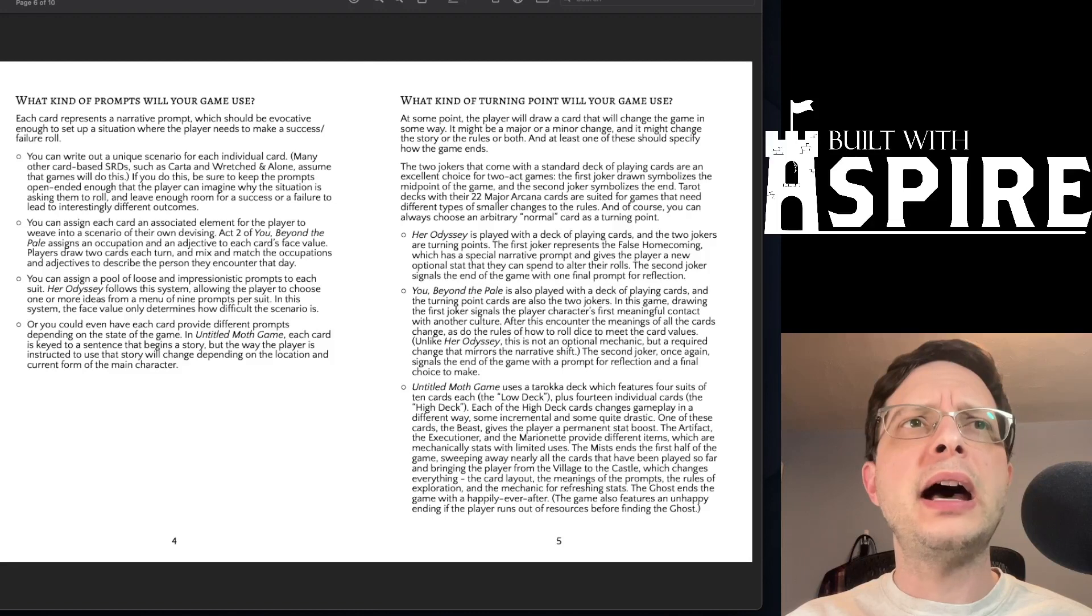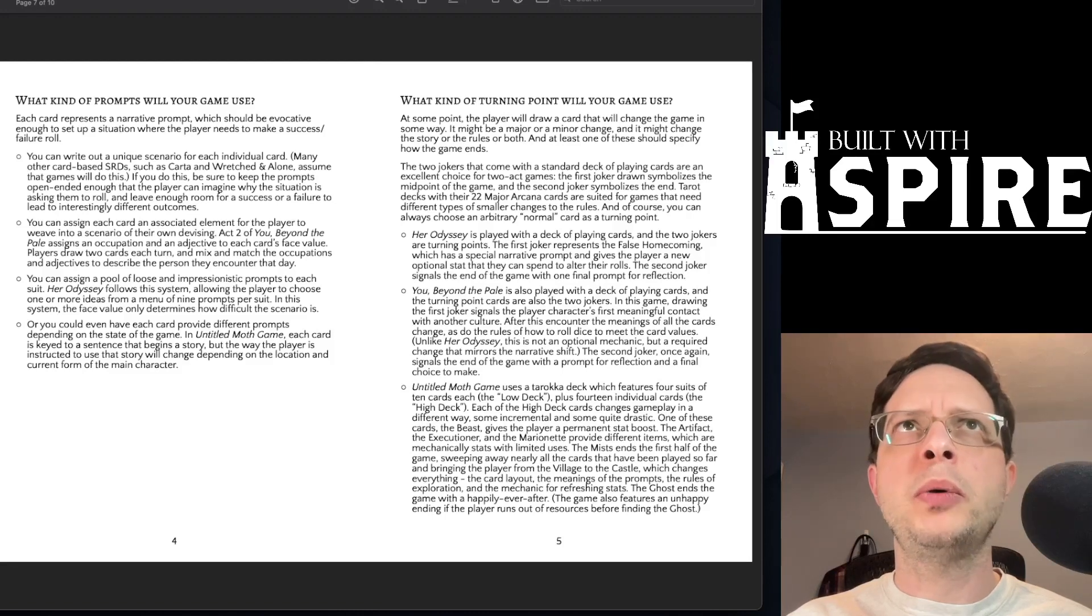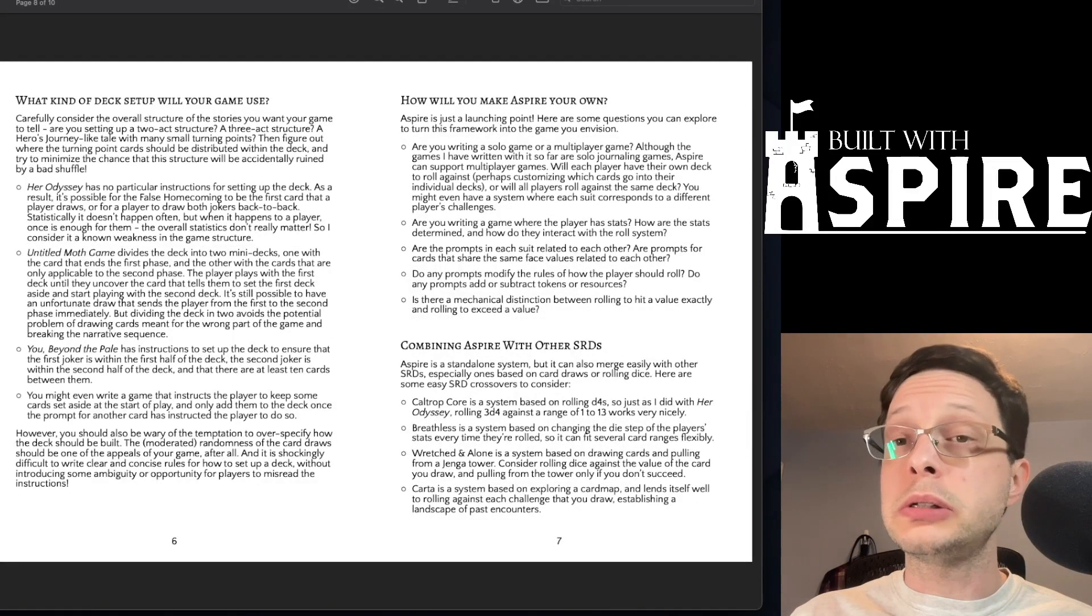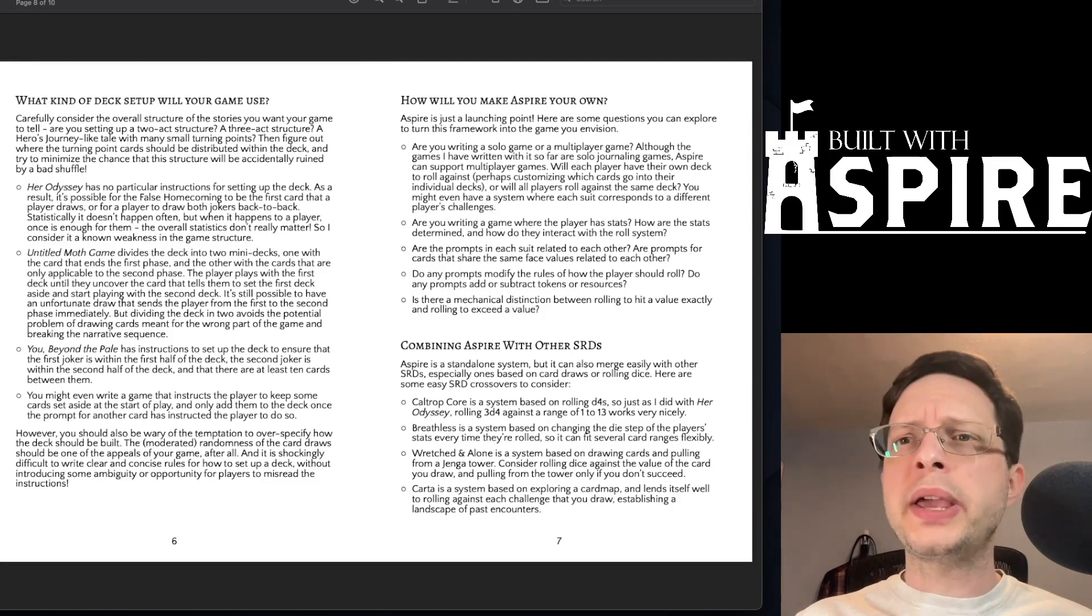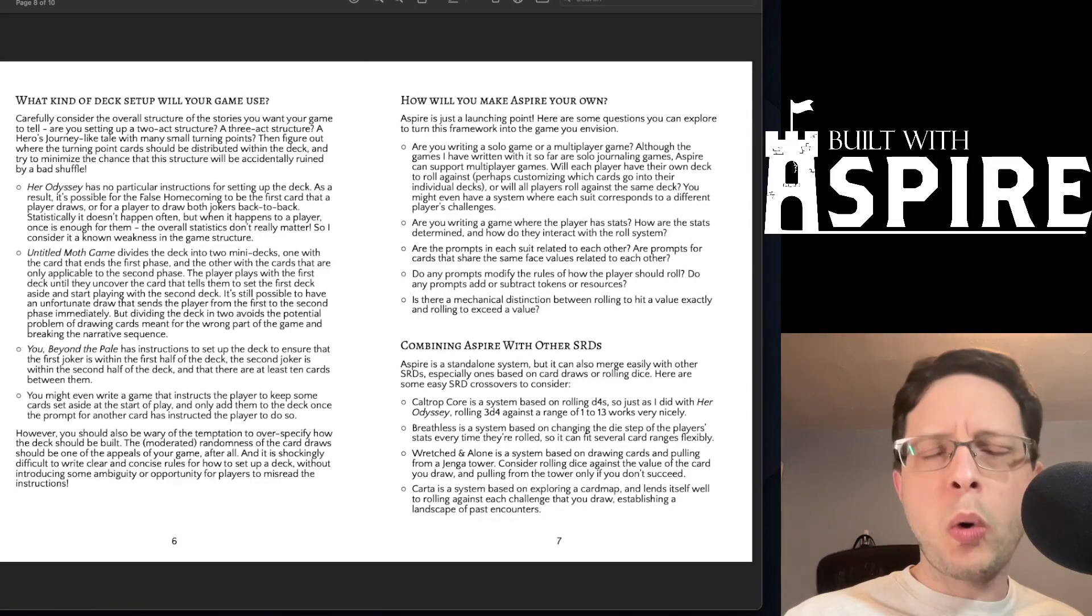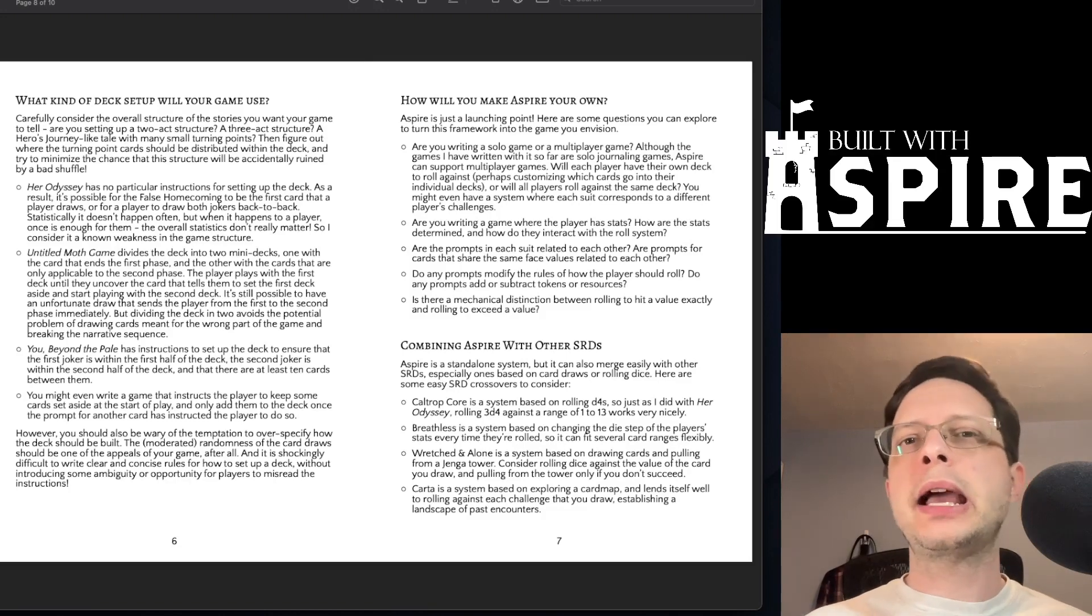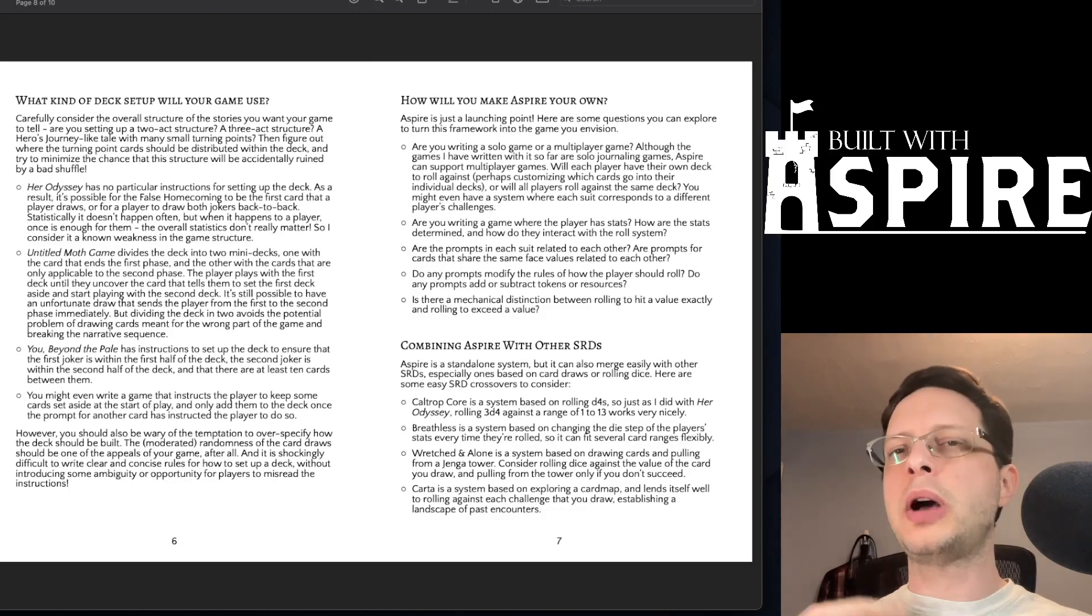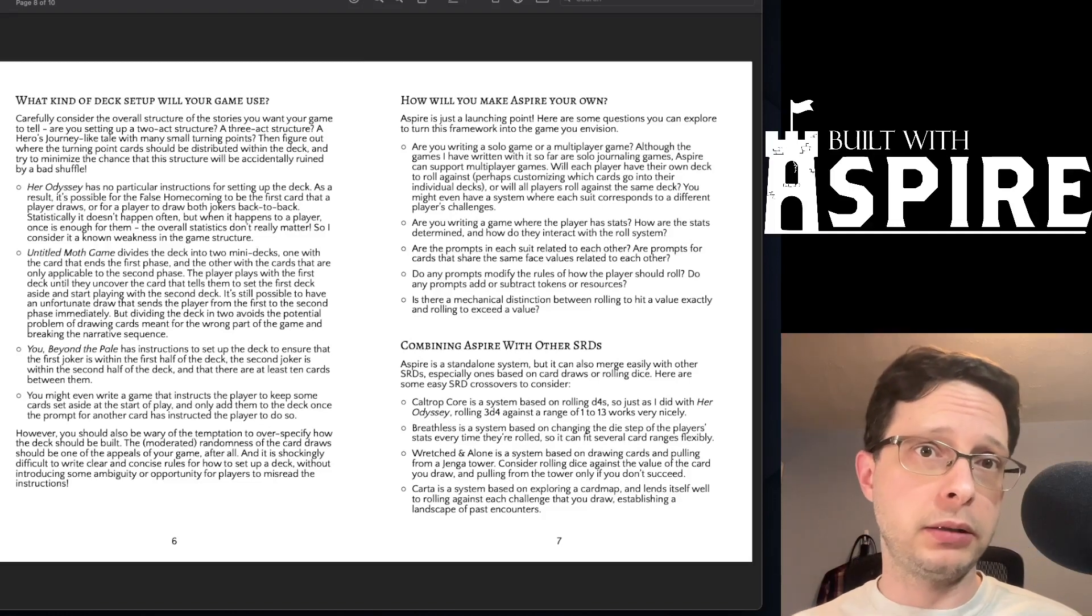What kind of deck setup are we using in this game? Are you using multiple decks? Are you breaking up your deck into multiple stages? Or are you intentionally setting up cards in certain places in the deck to allow for a certain length of play?